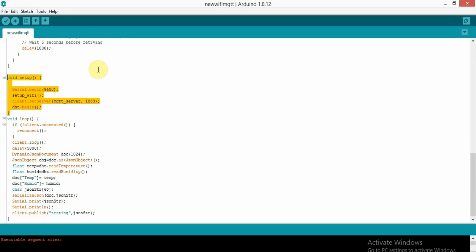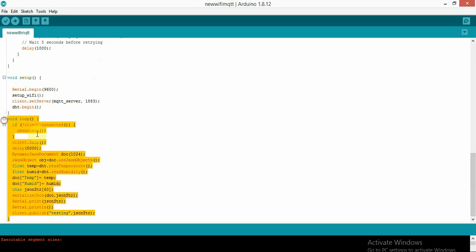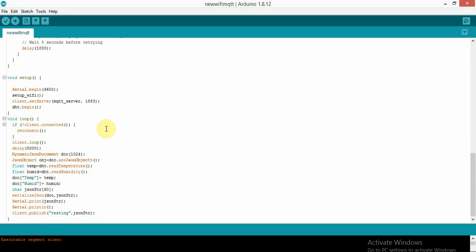In the setup function, we set the baud rate with Serial.begin(9600), call the setupWifi function, and set the MQTT broker using client.setServer(mqttServer, 1883). Port 1883 is the standard MQTT port, and mqttServer is the IP of the system running the MQTT software. In the next section, we read the sensor value, pack it into a JSON object, and then publish it.